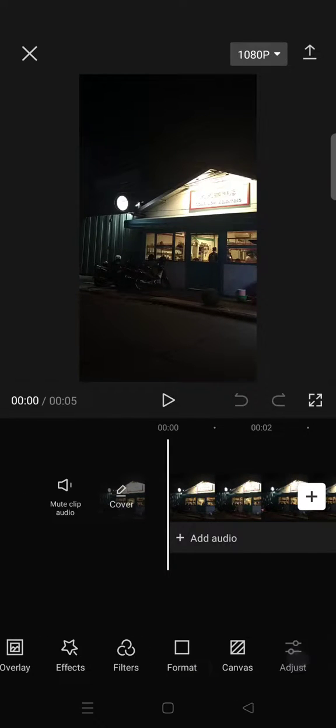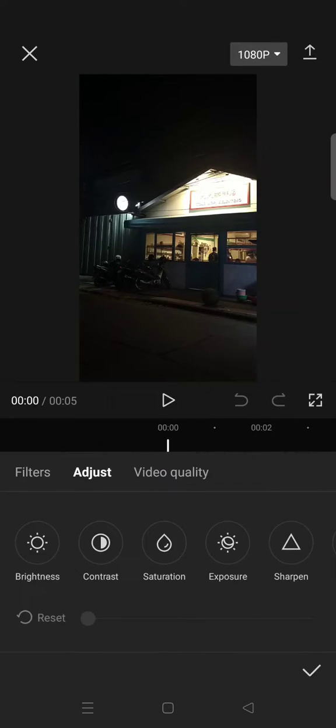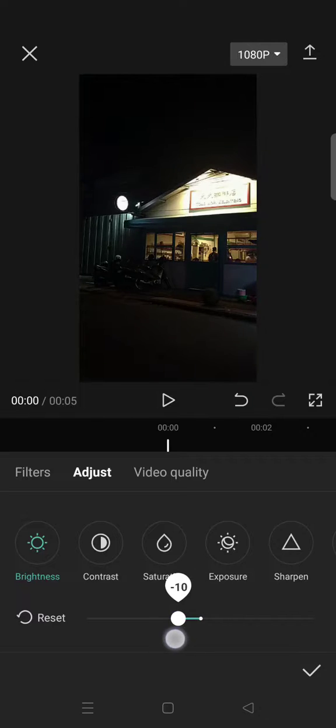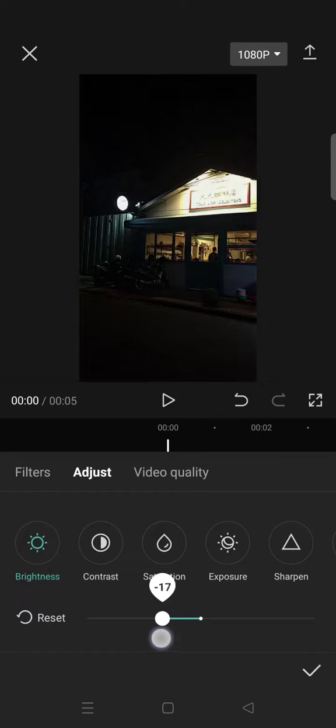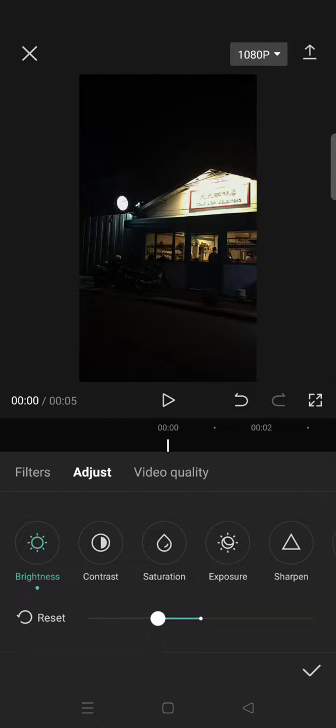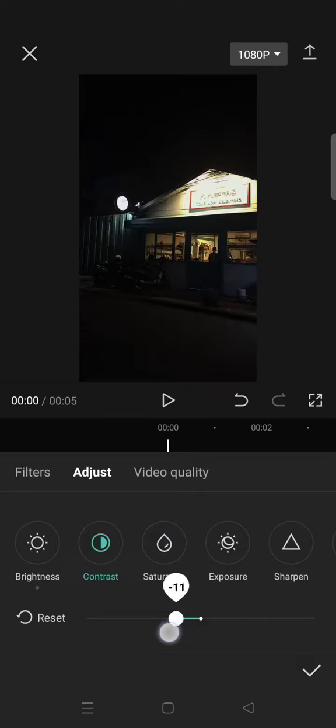Set the brightness into minus 19, and then the contrast into minus 25, and the exposure set it into minus 28, and set the sharpen into 100.